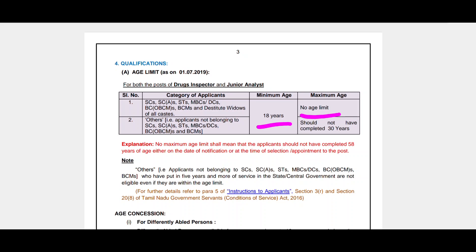For the general category, the maximum age limit is applicable and is a key factor to note.